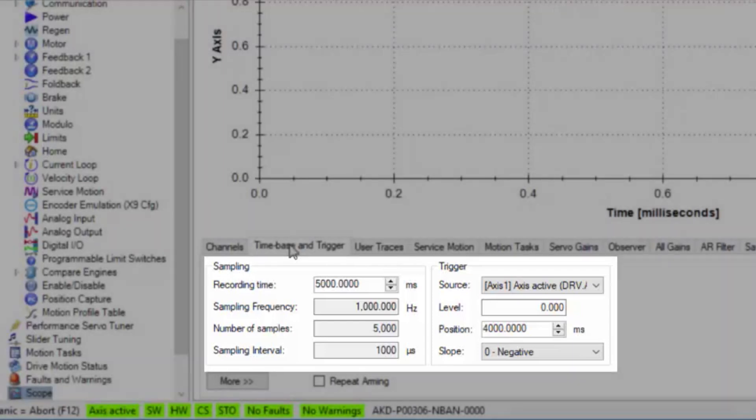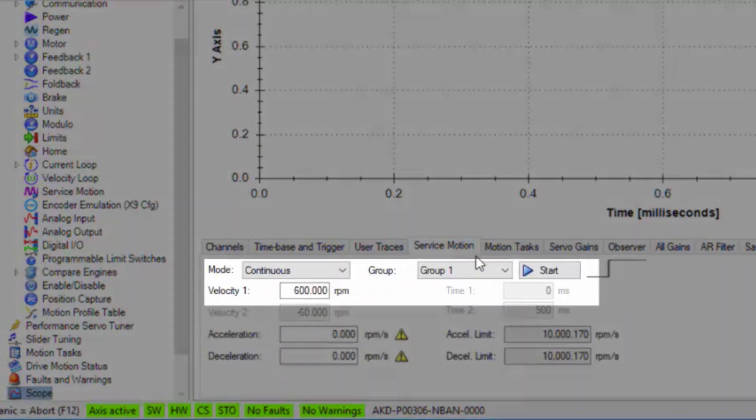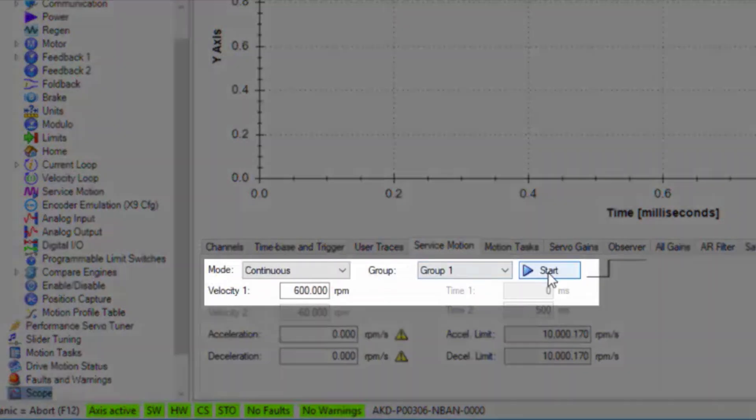Once the system is armed, the scope will start recording data. After a trigger occurs, the last four seconds of data will be kept, plus one second of data after the trigger.